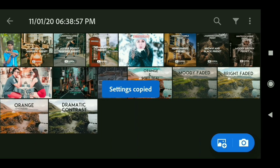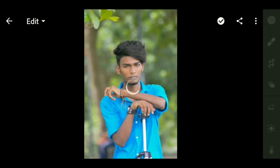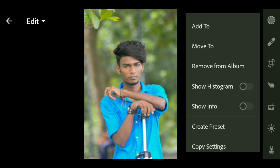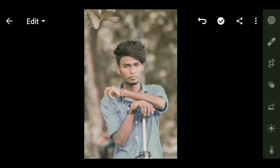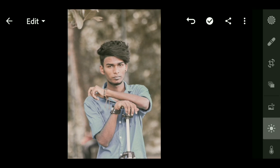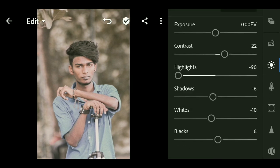If you want to click on the photo, select the settings. If you want to change the photo, you can change the photo.